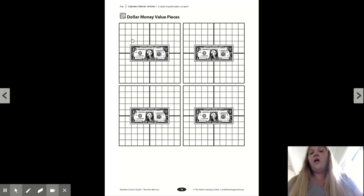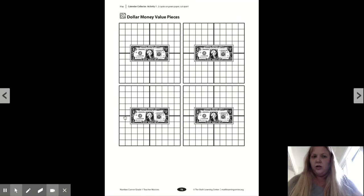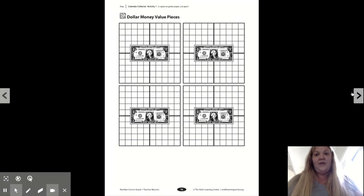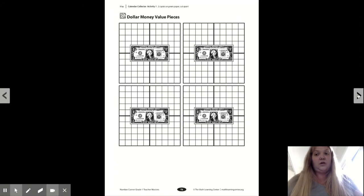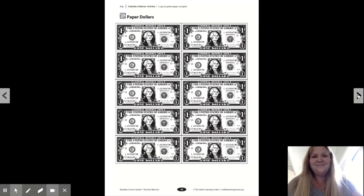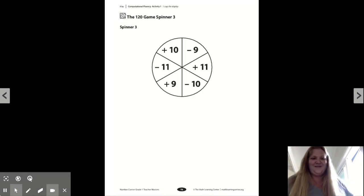Oh, and 100 cents is a dollar. So I bet if we had four quarters, we would make a dollar.